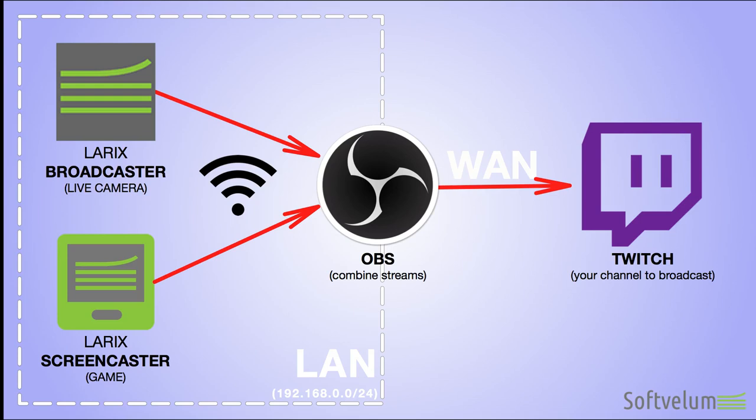Larix Broadcaster is widely used for streaming into services like Twitch. Many streamers also add OBS Studio into the pipeline for advanced live production. In this video we'll set up Larix Broadcaster and Screencaster to push SRT streams into OBS in the same local network and combine them into a single scene for further streaming.